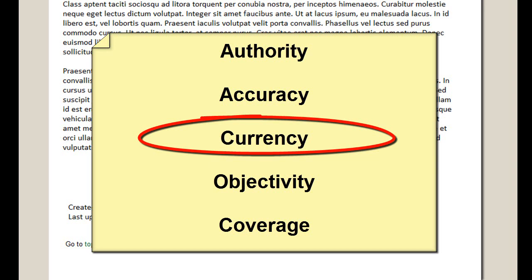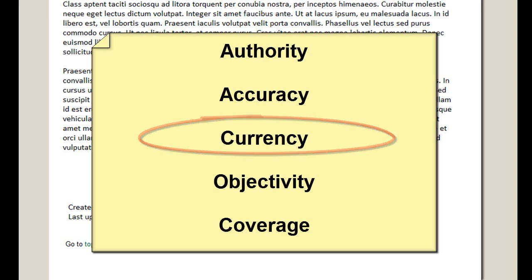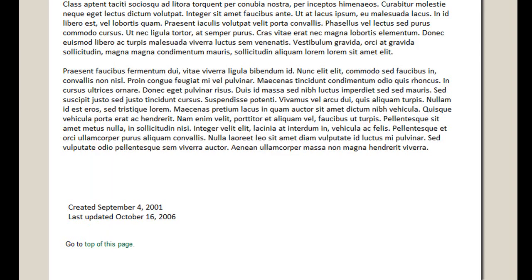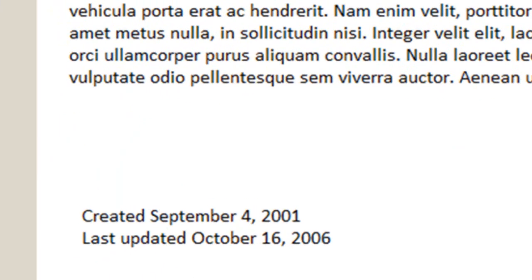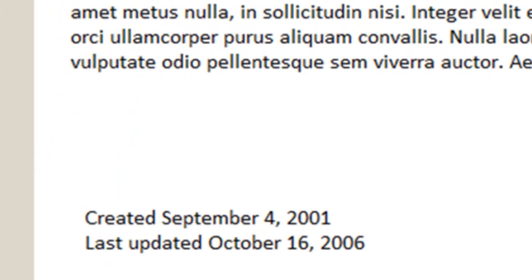The other criteria is currency. Try to find a date on the website to see if the site has been updated. A site that has not been updated for five years is most likely not monitored or is an abandoned site. For example, this website shows that even though it was created in 2001, it has been reviewed in 2006.